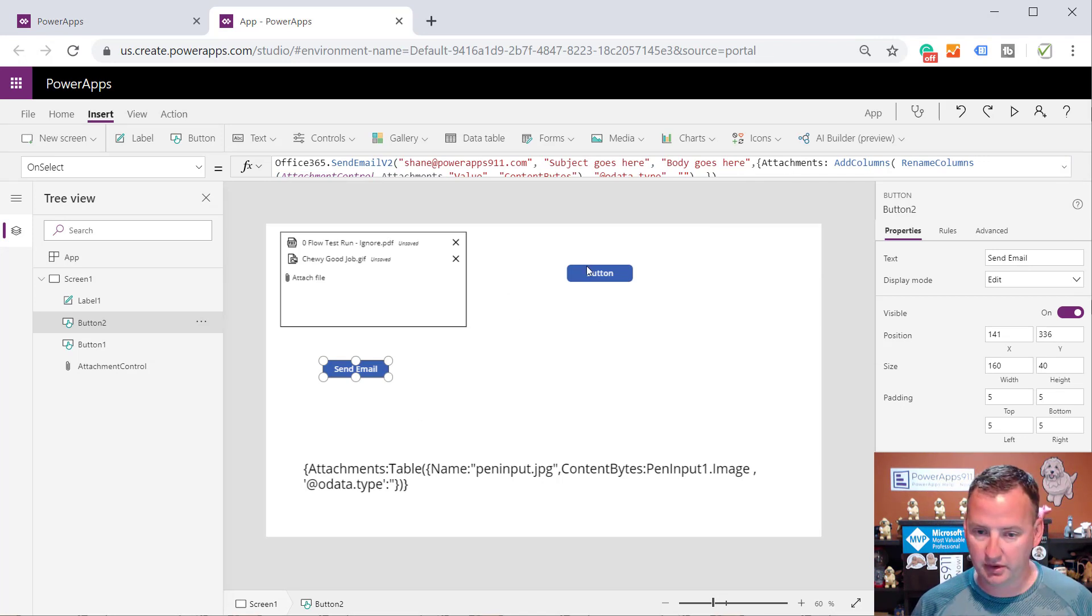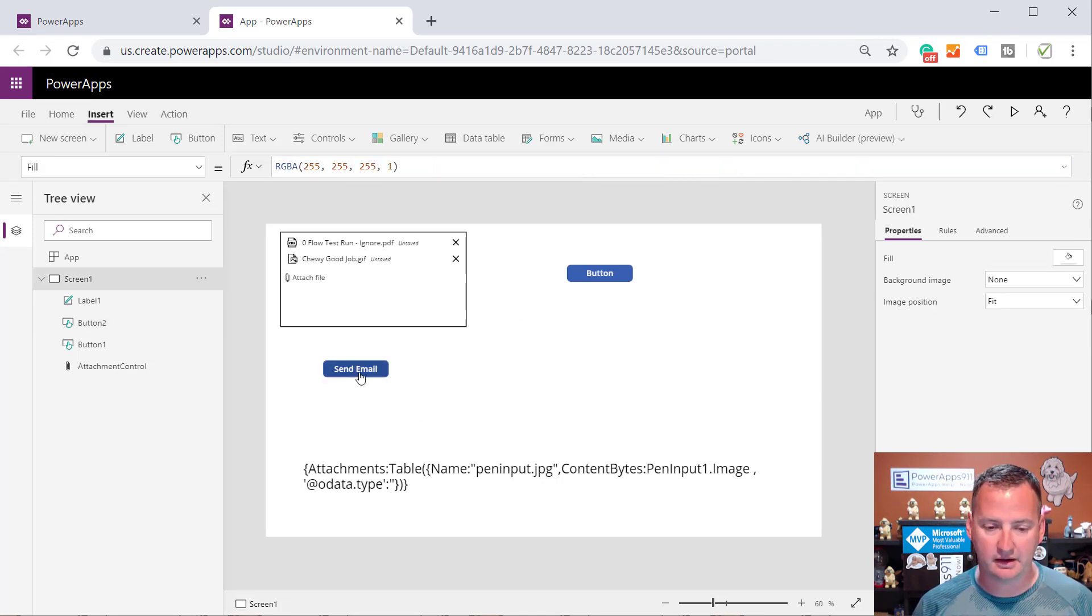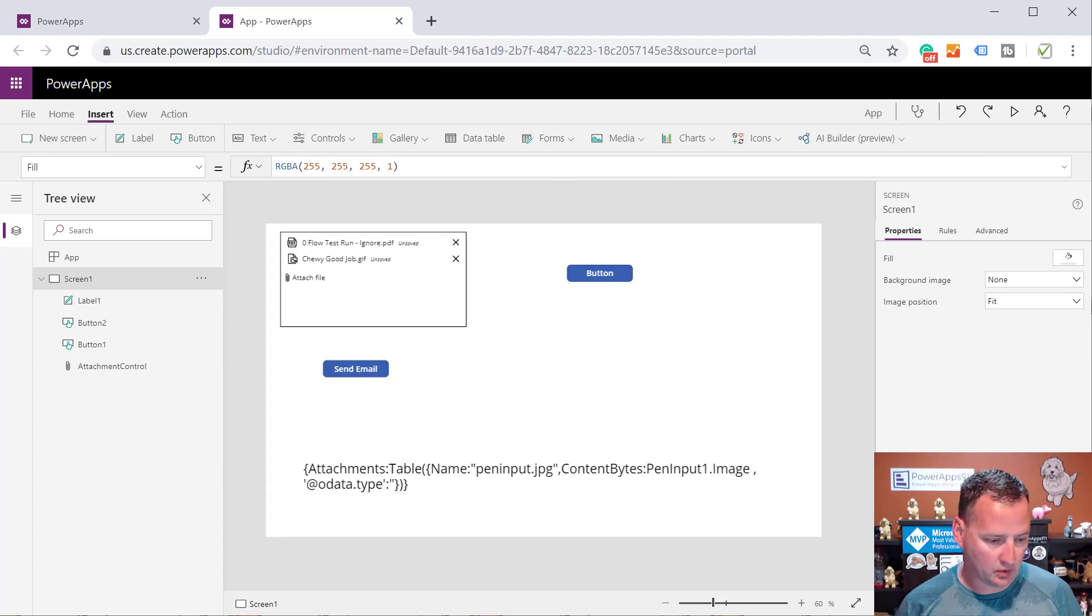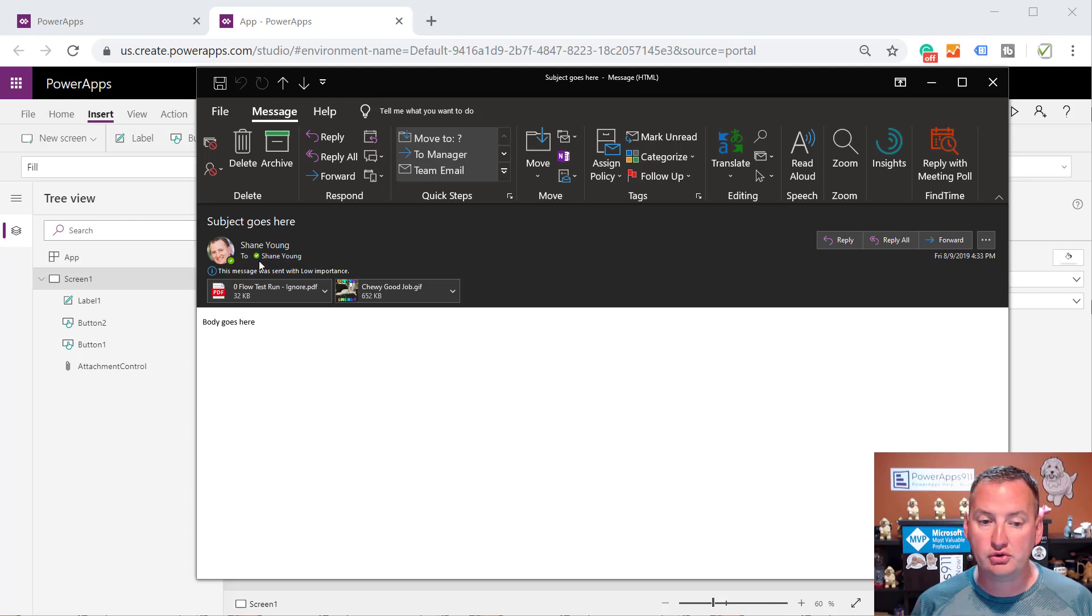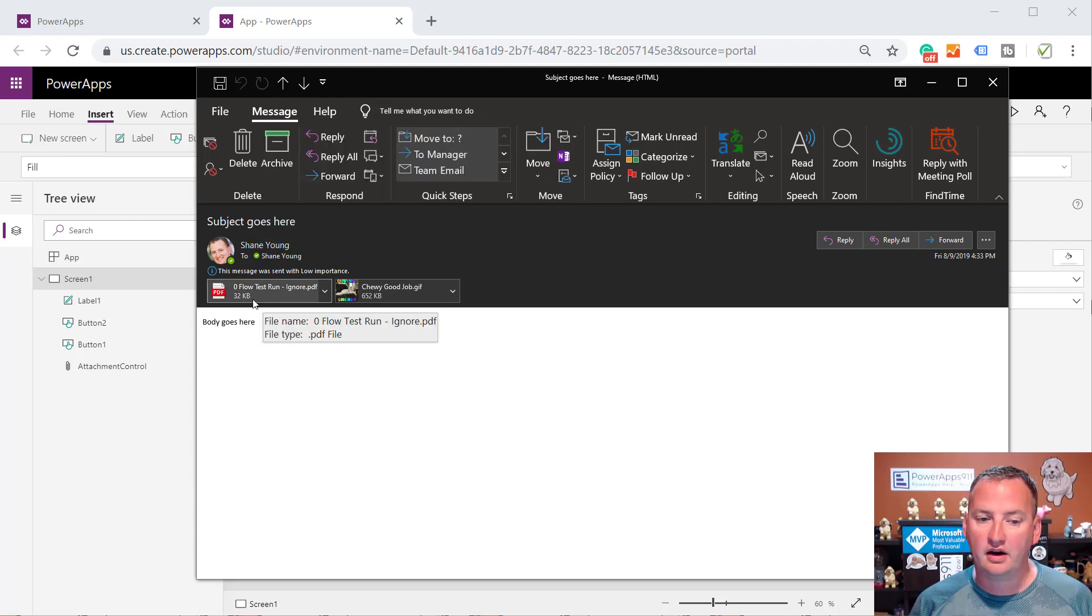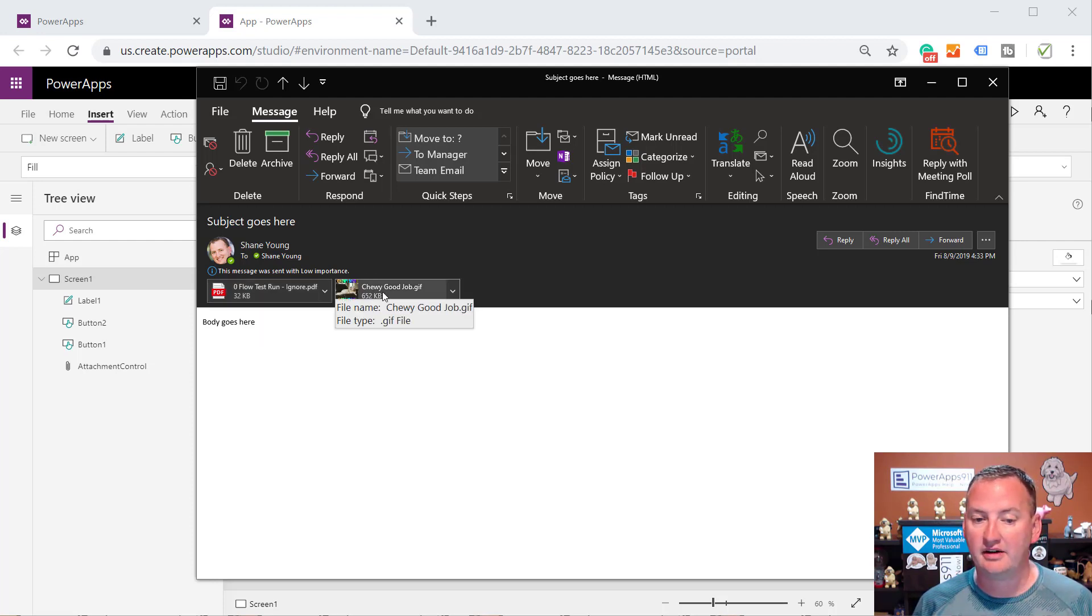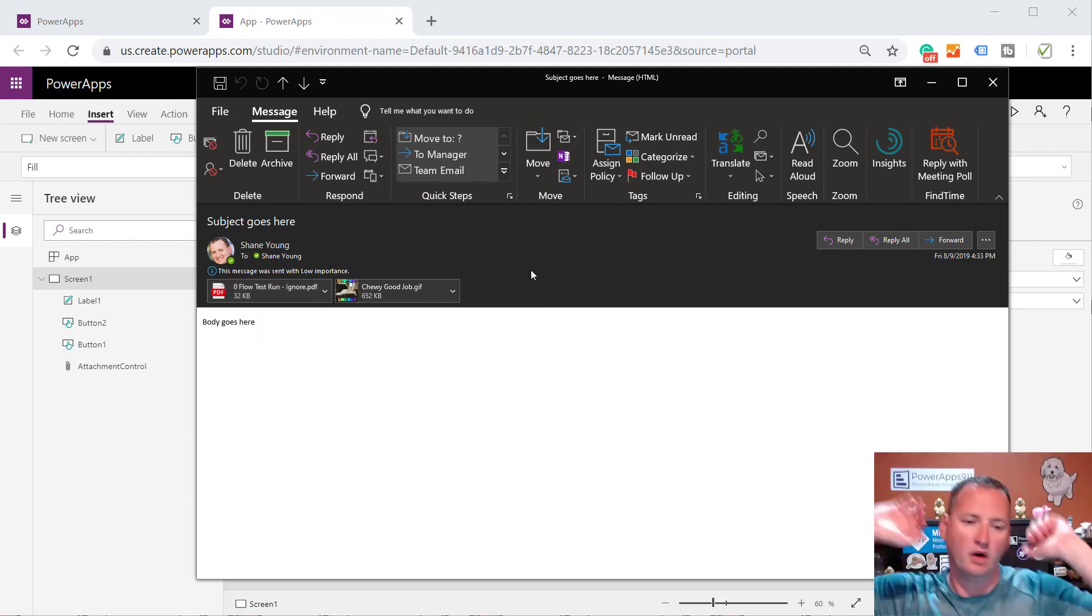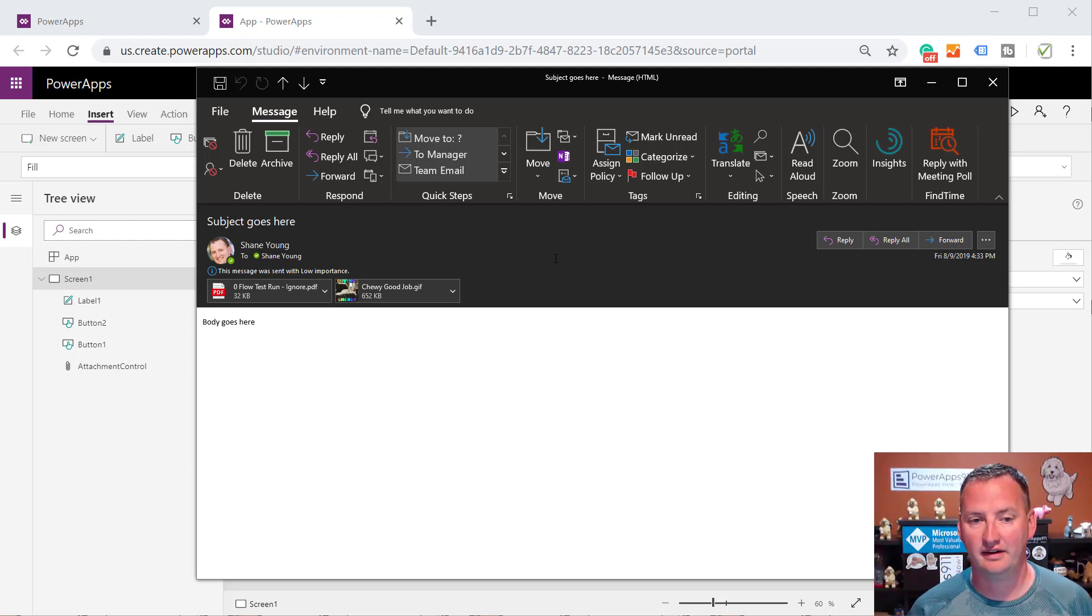So now we will hold down the button here. We'll press send email. Cross our fingers, and I will go open my email one second. And so look at that. There's an email to me, from me, because I pressed the button. There is then an attachment, which is the flow test run PDF and the GIF. What, what? What, what? Is that amazing or what? So look at that.